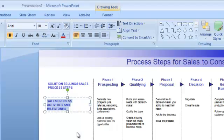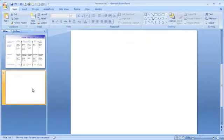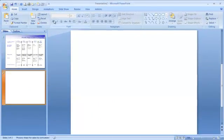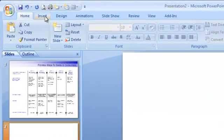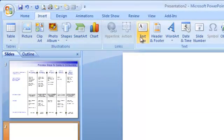PowerPoint doesn't offer this option, but there's another way and I'm going to show you. First, click on Insert, then choose Text Box.